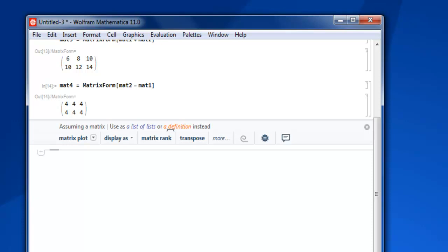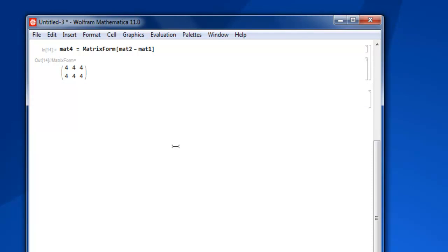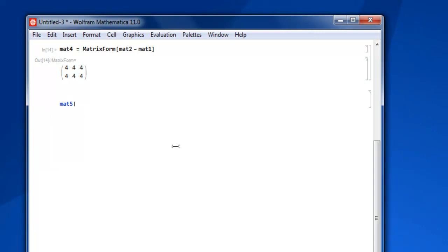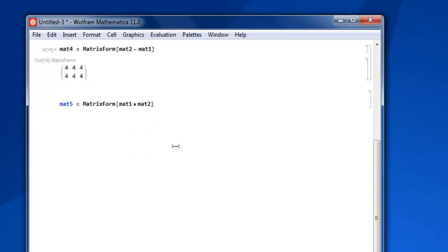Similarly we can also go for, let's say multiplication. So mat5, then we have MatrixForm. Inside square bracket we have mat1 multiplied by mat2, close square bracket. Now this multiplication is done with star operator, unlike dot when we do our regular multiplication.